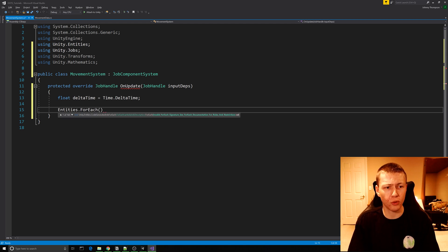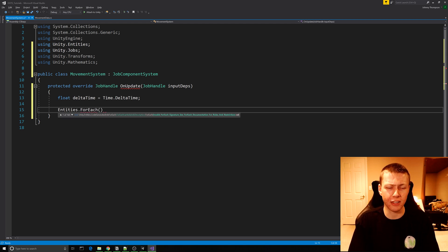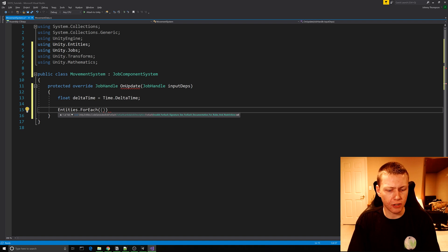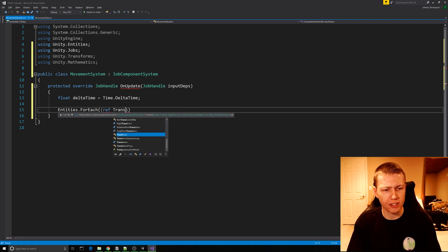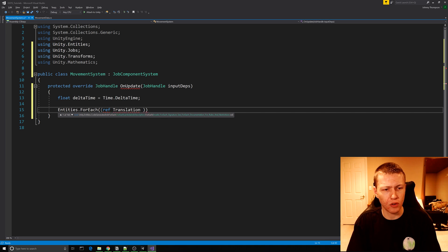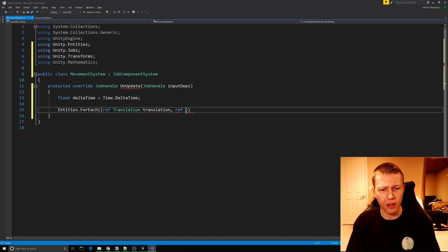We're going to say ref Translation, which we can call translation. Then we're going to do another reference for Rotation, which we can call rotation. And lastly we're going to do an in MovementData, which we can call movementData.